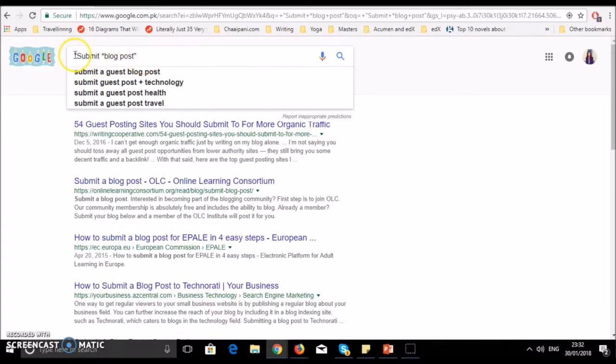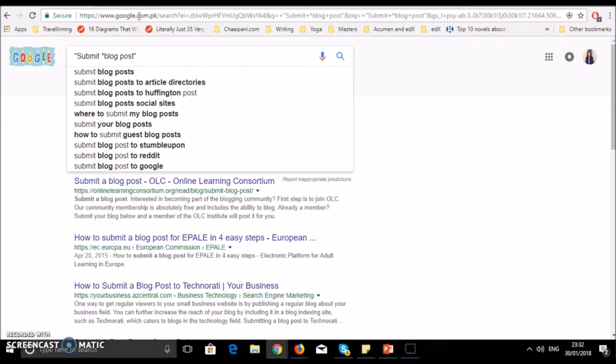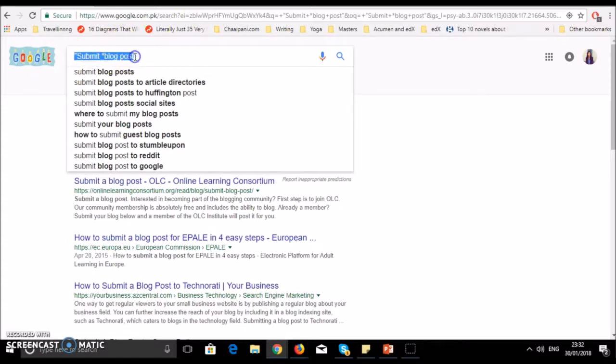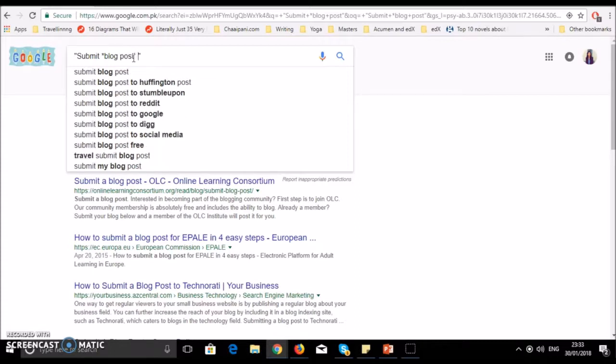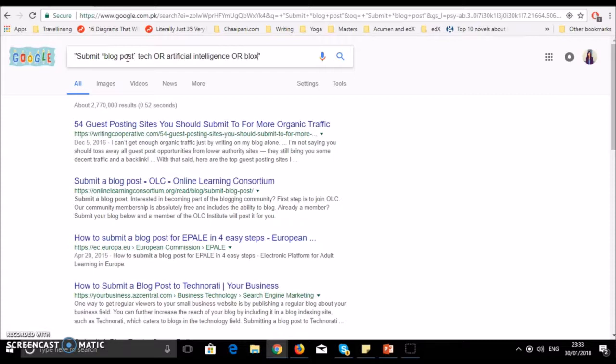You can write exactly this way: submit a blog post. You can add the pipe symbol, which is on your keyboard. Write this term, then add your niche keywords like technology, artificial intelligence, blockchain - whatever your blog's theme and keywords are, you will enter them.